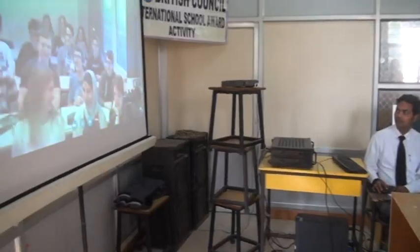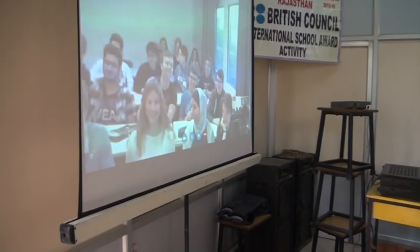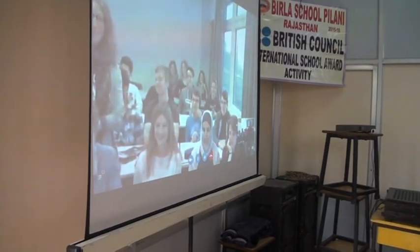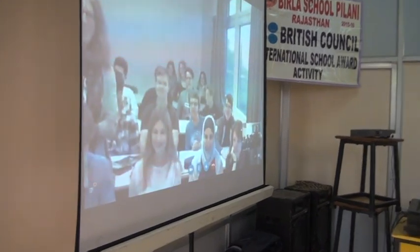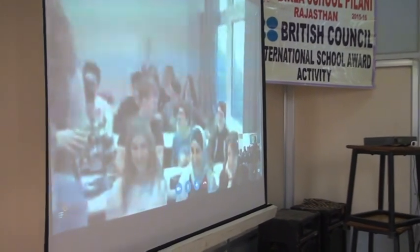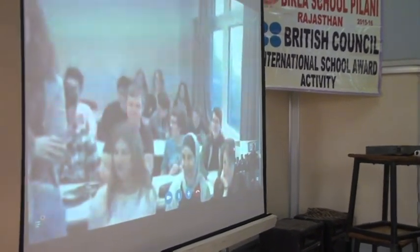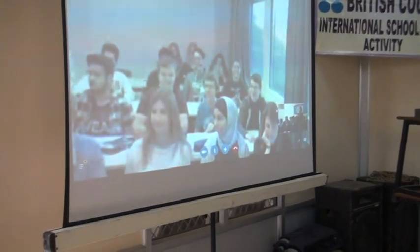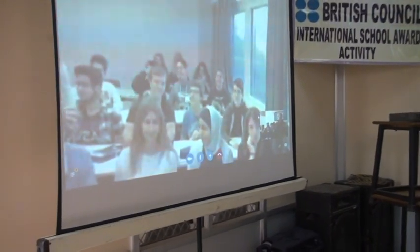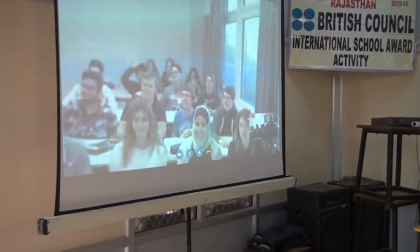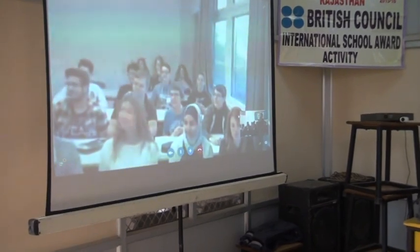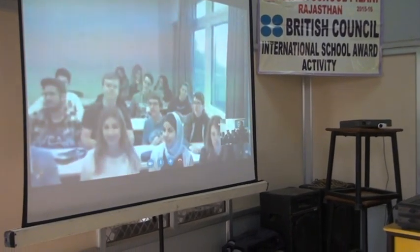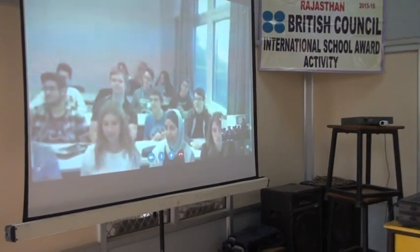Is our group visible to you also? Yes, they are. Yes. Okay, that's good. Yeah, we can see you on the screen. Okay. So shall we start? Okay, do your students want to start? Yes, yes. Wait, wait a minute.